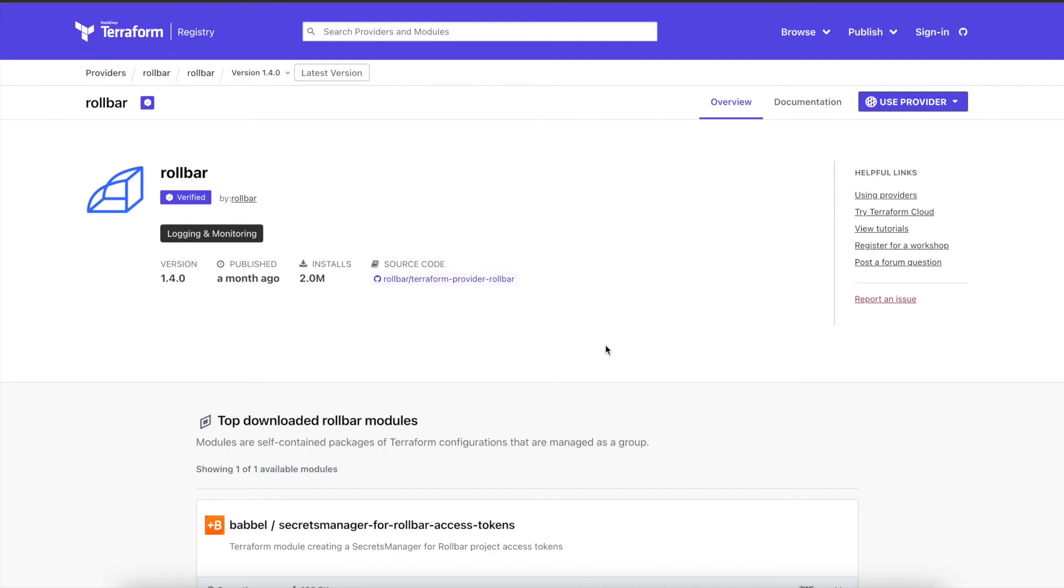And we're back with another Rollbar tip of the day. Today's tip is looking at the Terraform provider. Within the Rollbar domain, our Terraform provider is going to control a few different things. Currently it has account level settings control for things like your projects, teams, and users, and we've recently added some notification rule support to that as well.